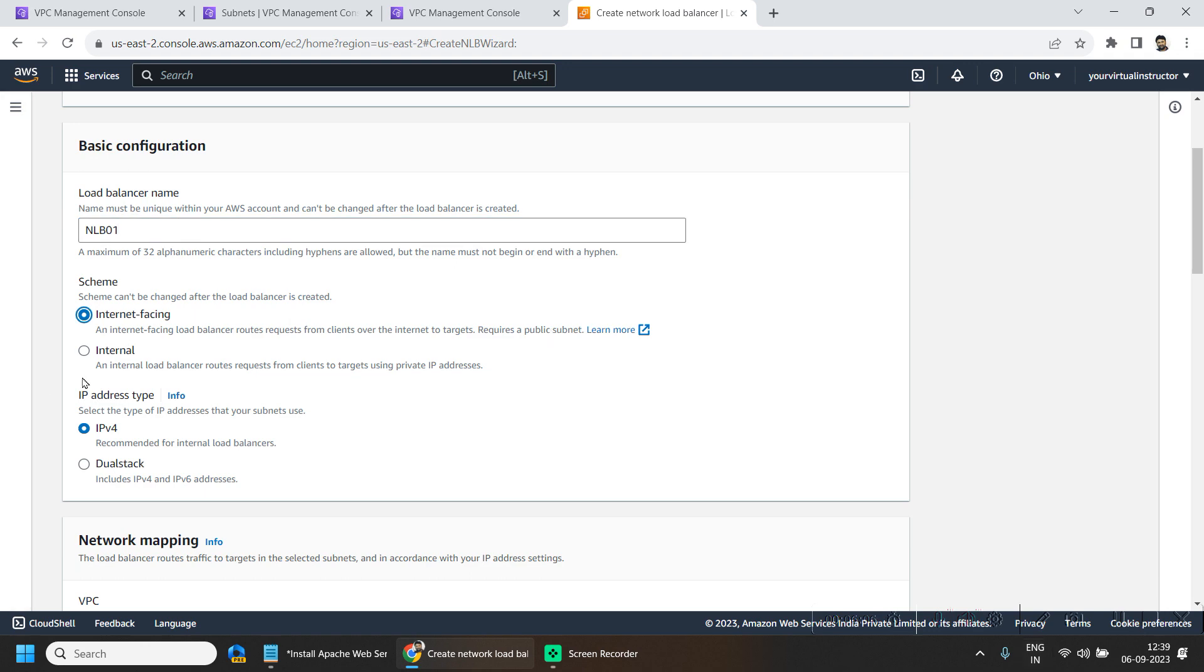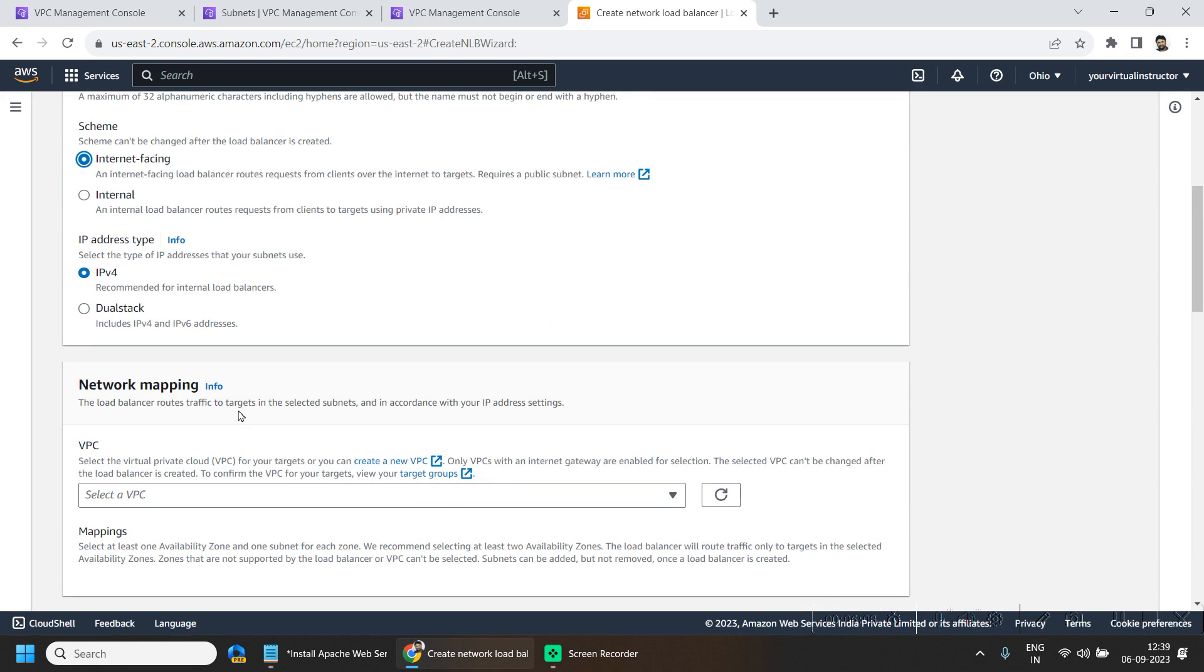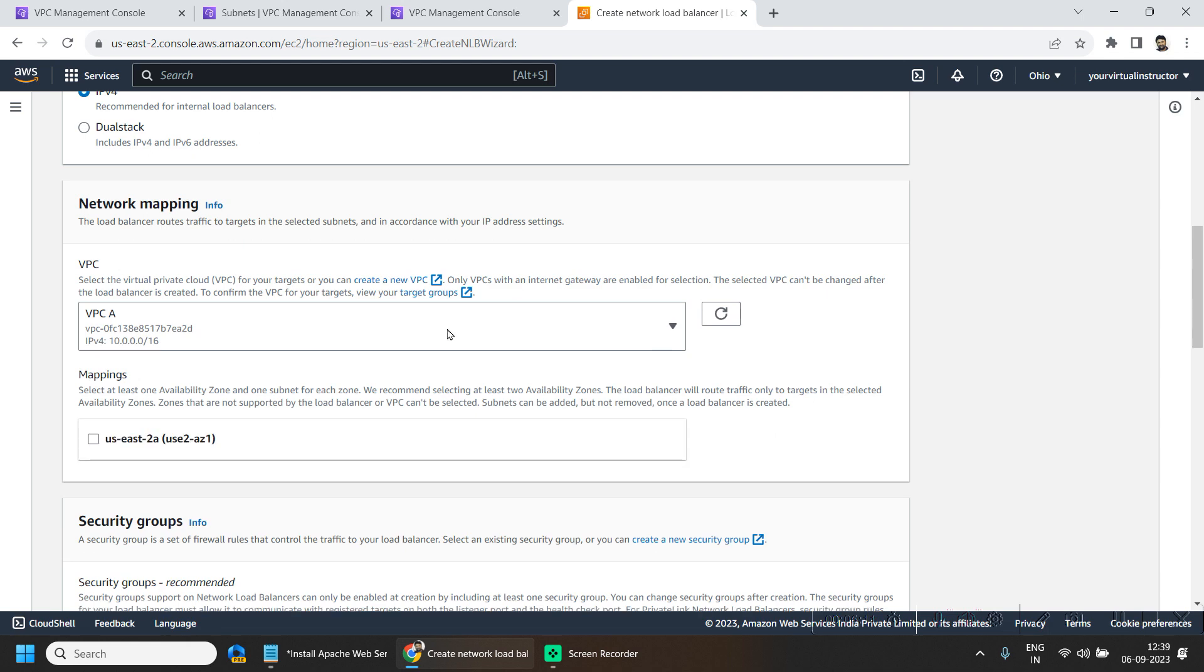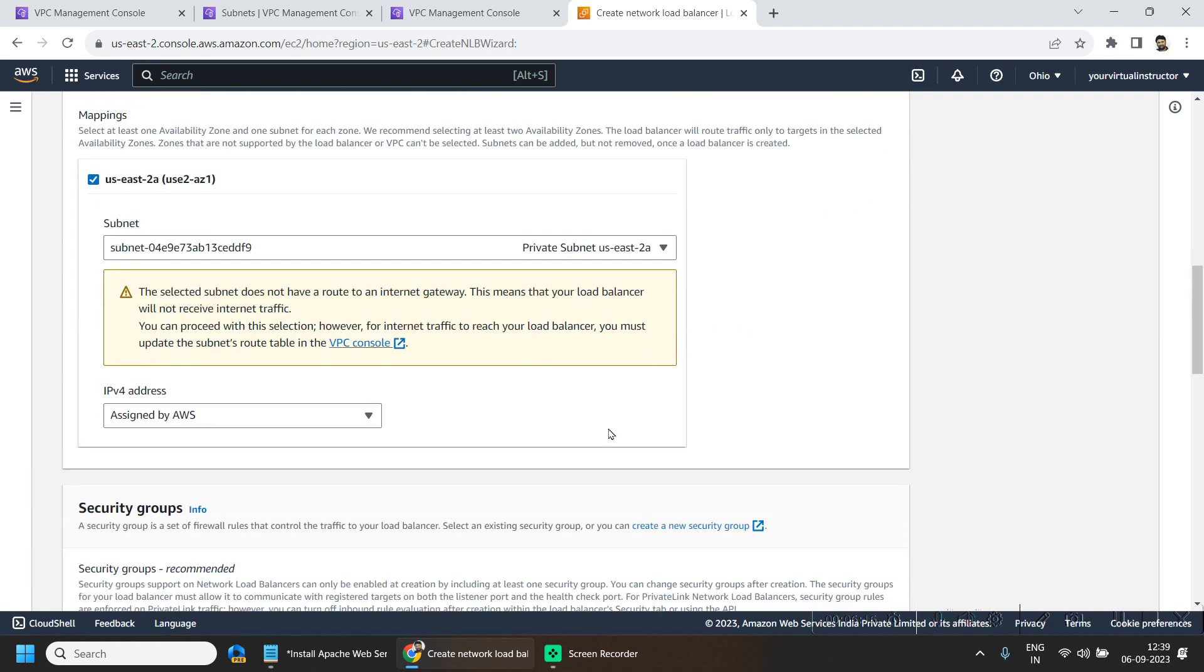Here load balancer should be internet facing. I have only one availability zone, so I will be choosing this one.